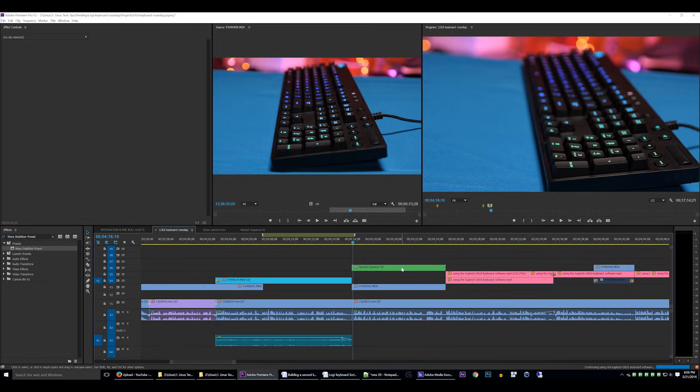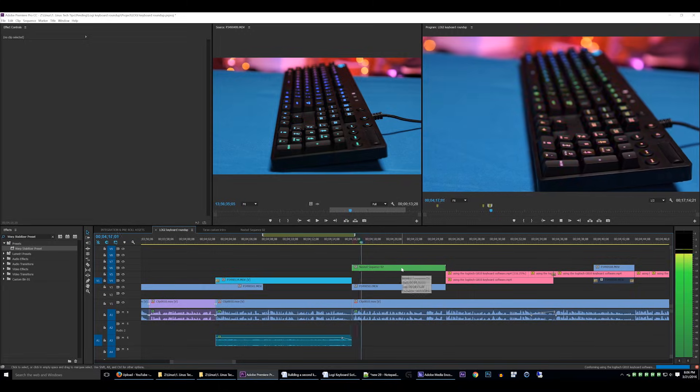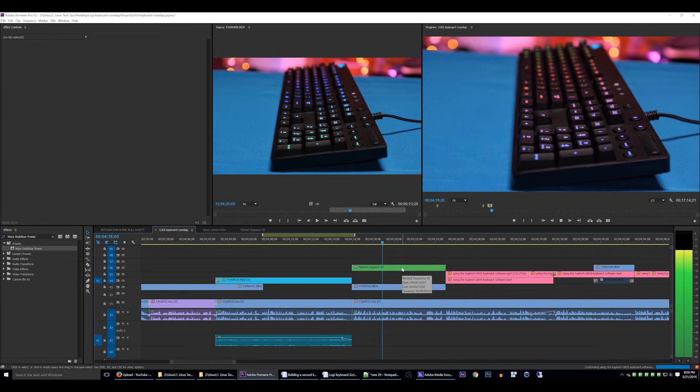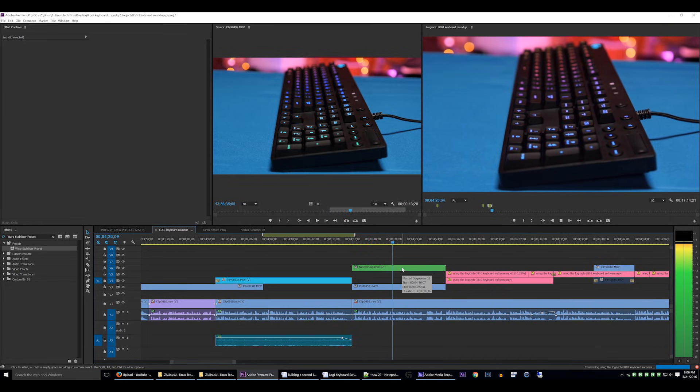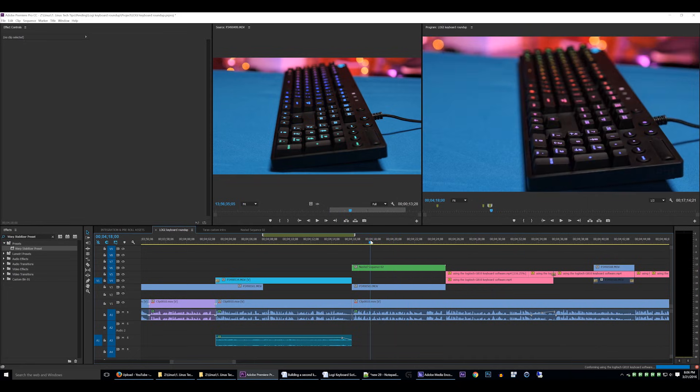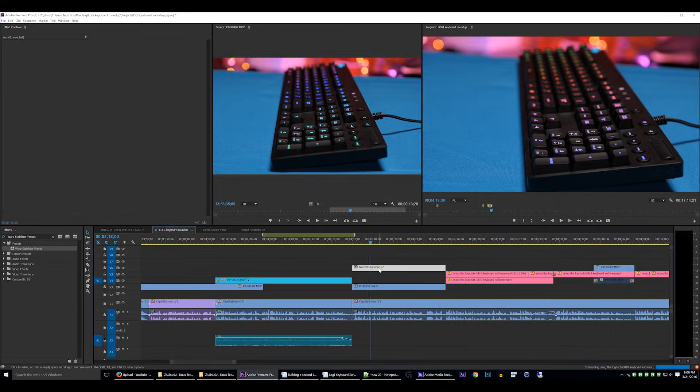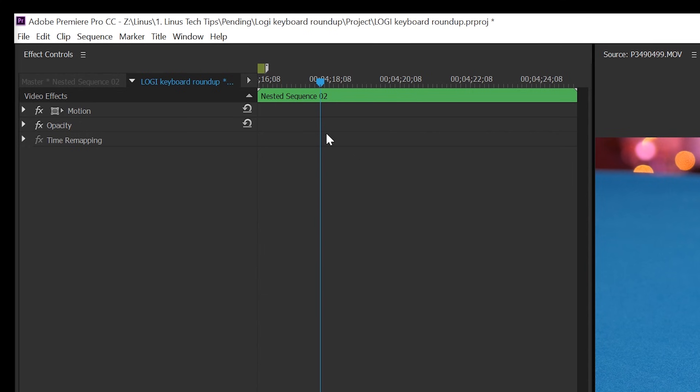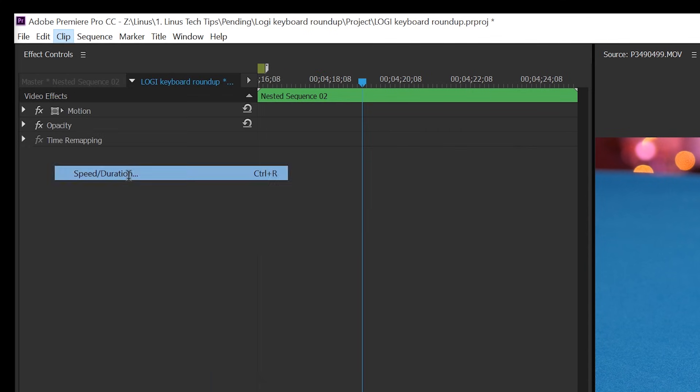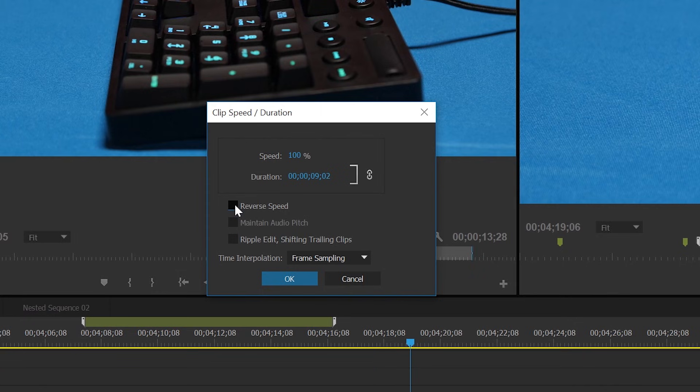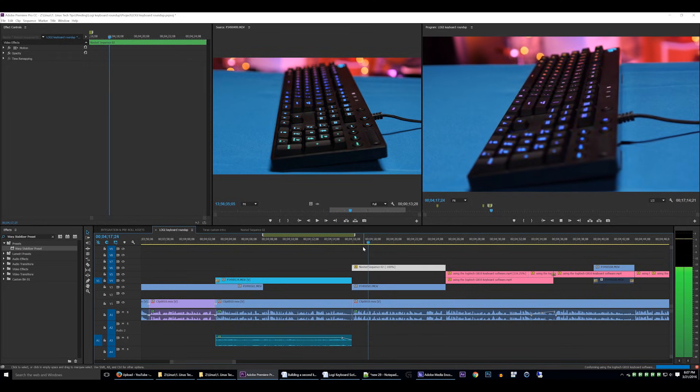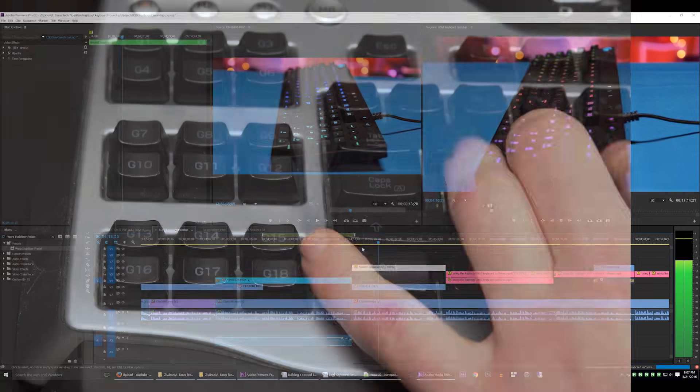For example, let's say I'm editing a video in Premiere and I want to reverse a clip on the timeline. To do this I could click on the clip, mouse over to the clip menu, select speed duration, mouse over to the panel that appears, click reverse, and then mouse over to enter and click on that. This takes a few seconds to do.